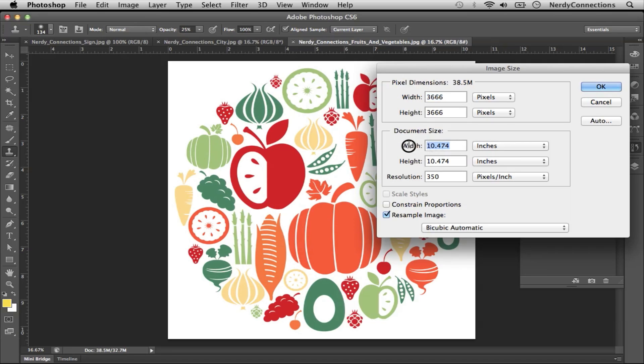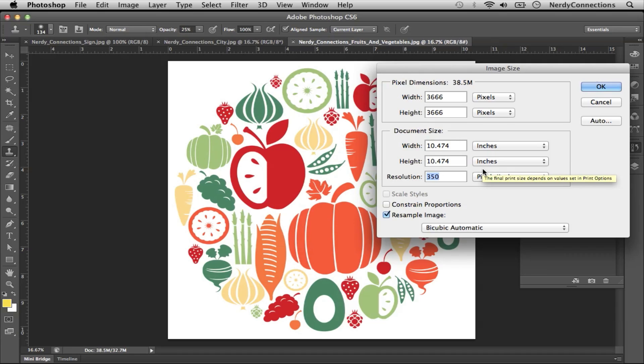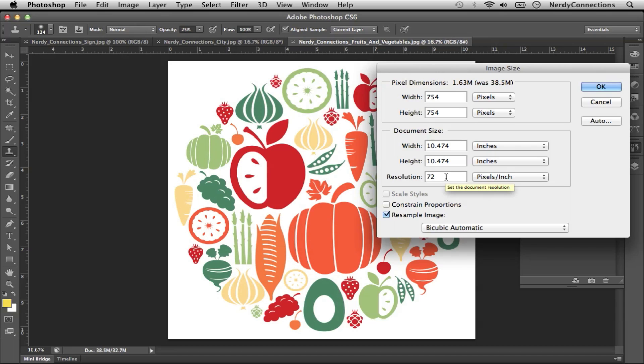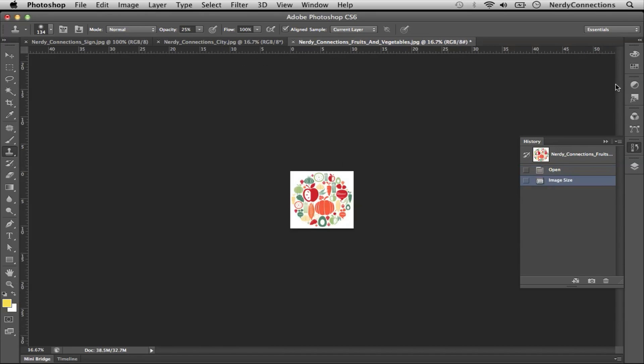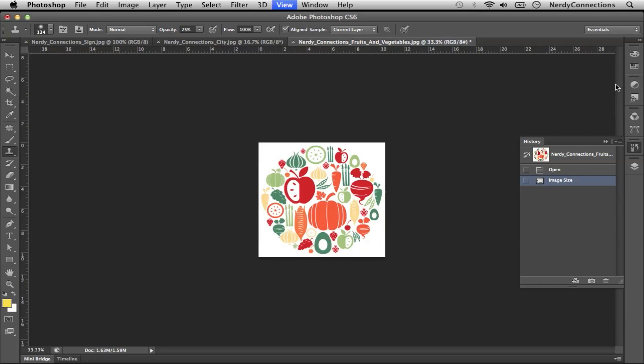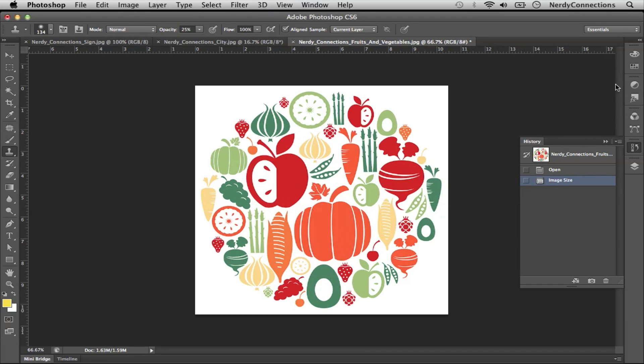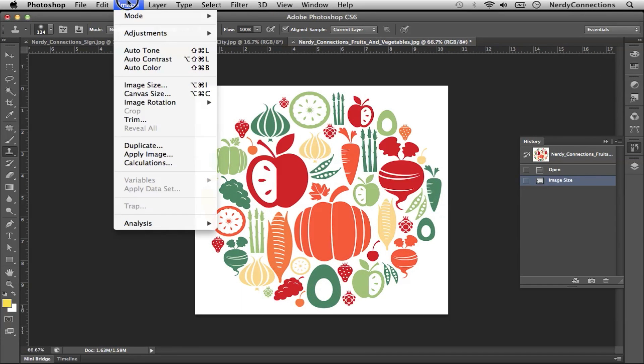So right now this is just a little over 10 inches at 350 DPI. 350 is probably very good for printing. If we wanted to make this more for web or viewing on any devices, we'd probably want to make this 72 DPI. That will make it a lot smaller but keep it at the same 10 inches.